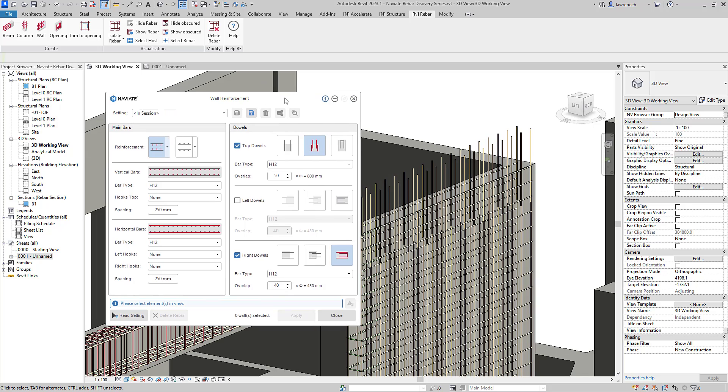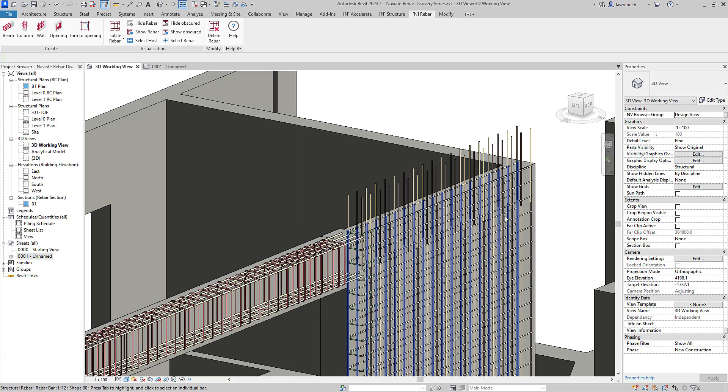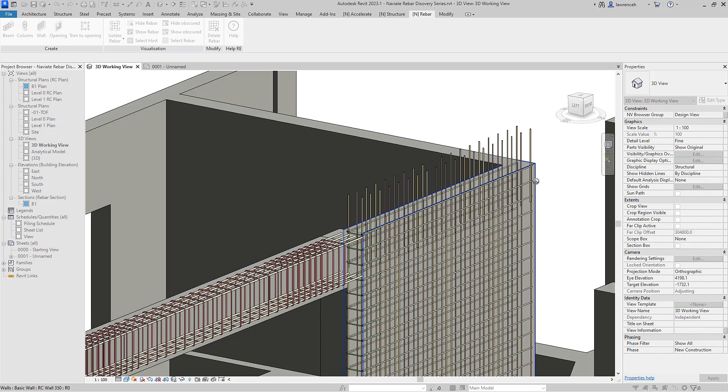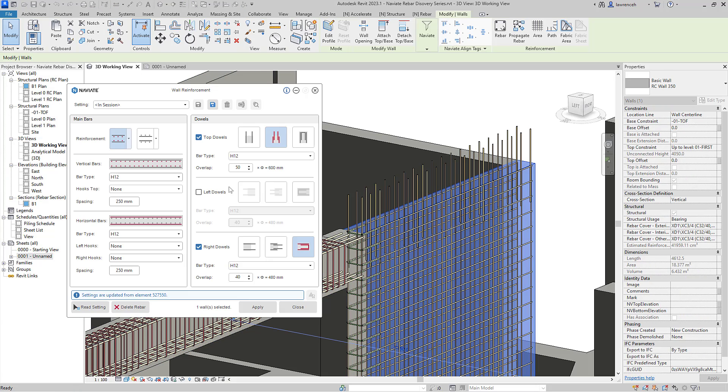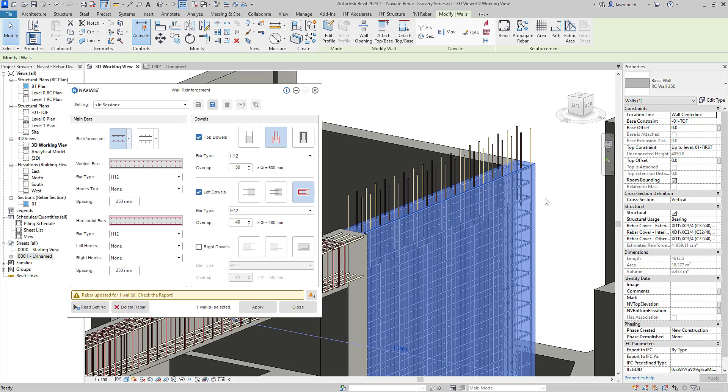You can see here that I've got the placement wrong. So I've actually got the U-bar on the wrong side. So I want it on the other side here. So we'll read the rebar settings from the wall itself and then we'll uncheck the right dowel and then place in the left dowels instead. And you can see that we've got the U-bar selected and click apply. And of course, now we can see all of that reinforcement bar has been edited.